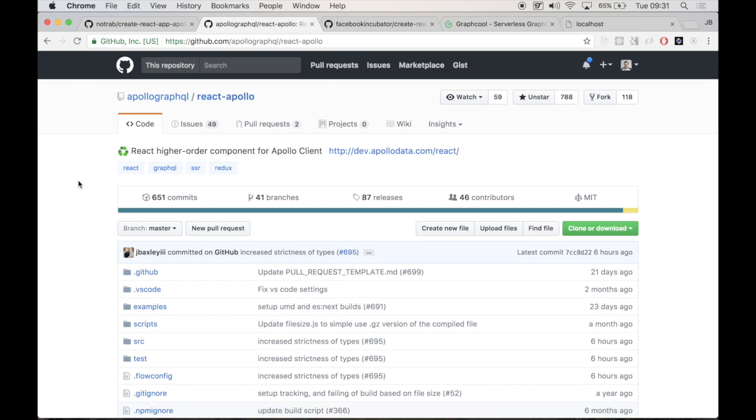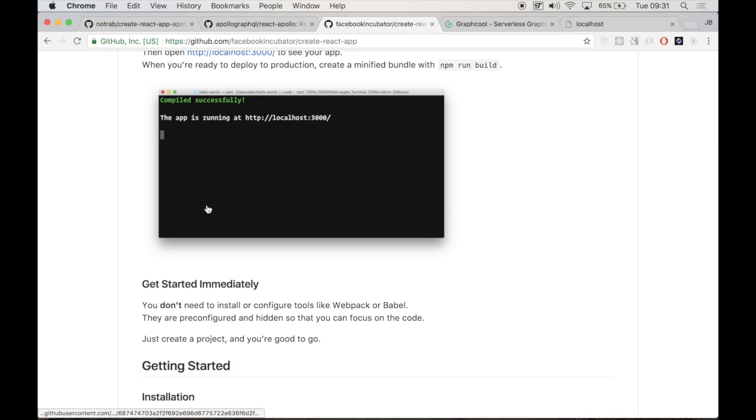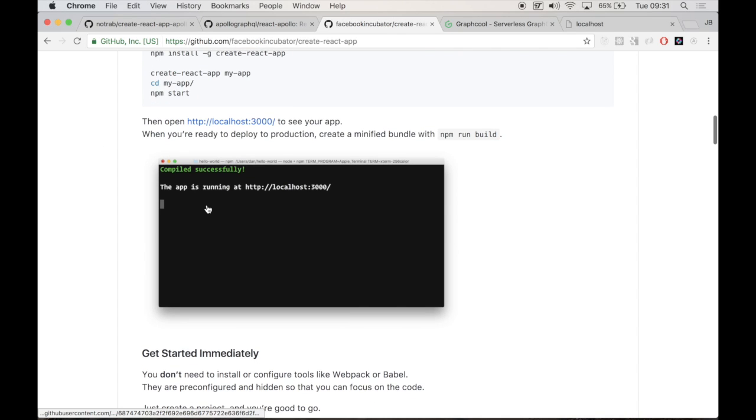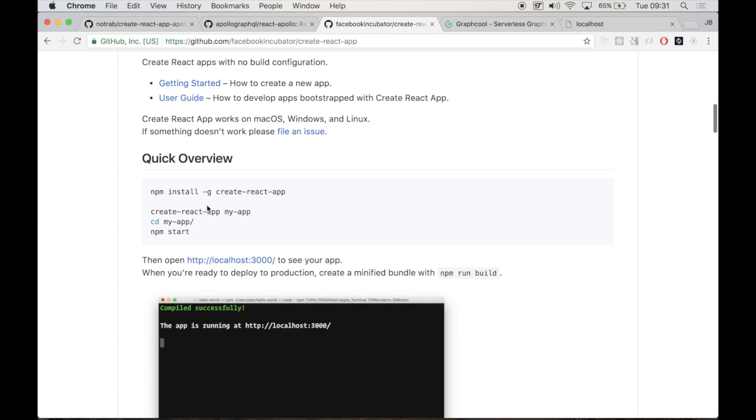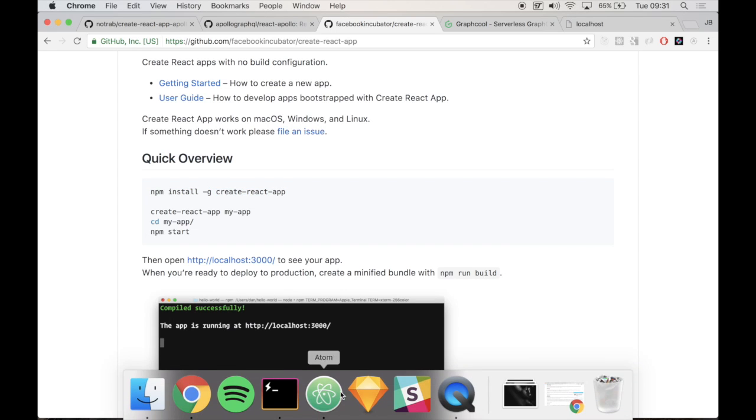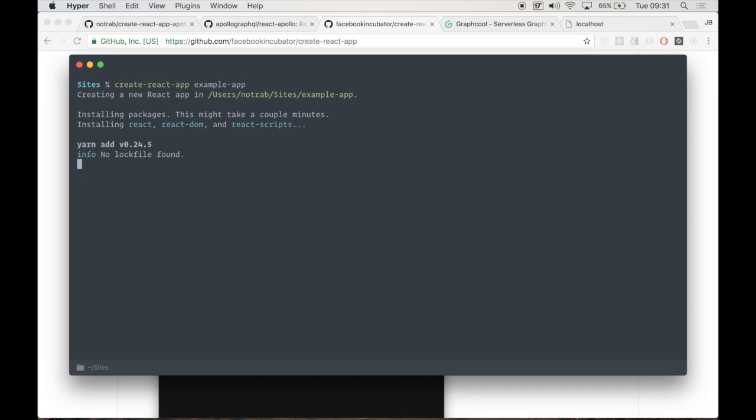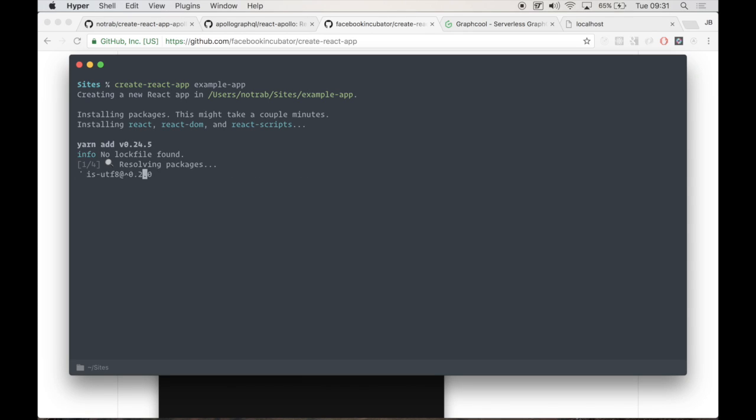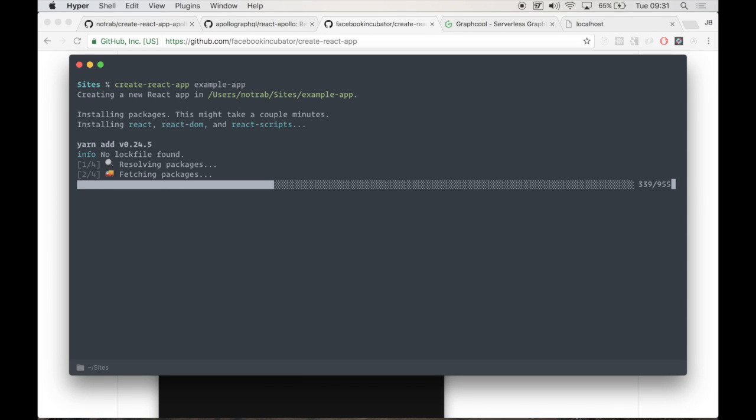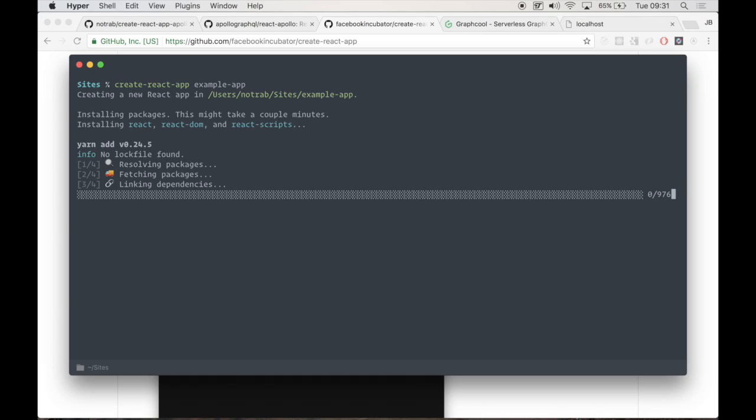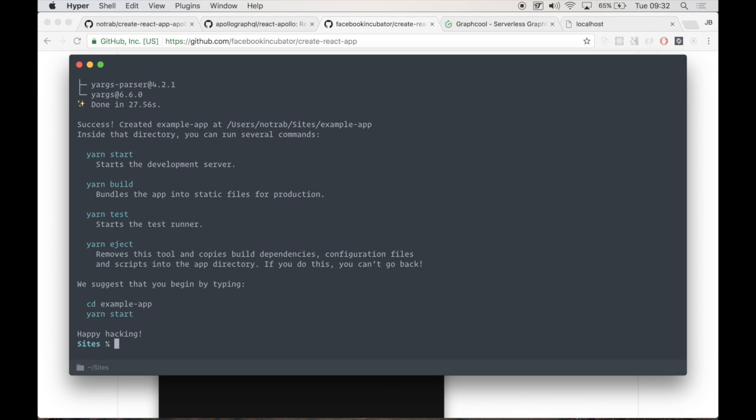In this first video, we're going to connect them both and create a new application using Create React App. If you haven't already, you'll need to run npm install globally, the Create React App. What this will allow you to do is run Create React App example app, and this will create a project. It will bootstrap our application so we don't have to configure any Babel or Webpack. It just gives us a nice starting point.